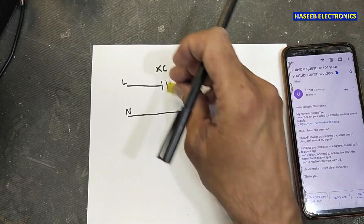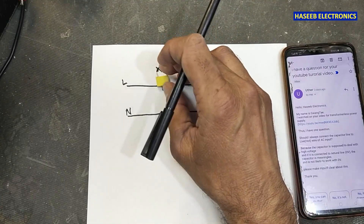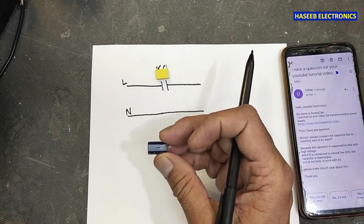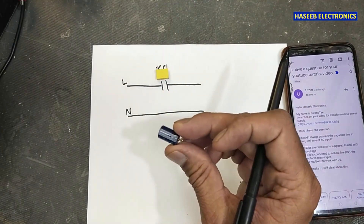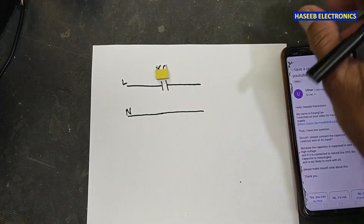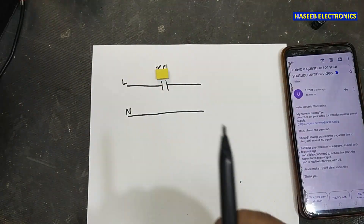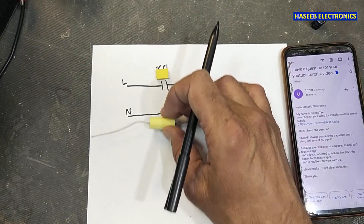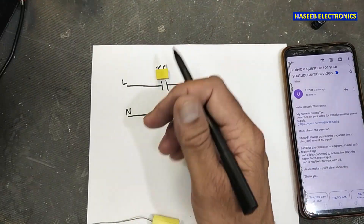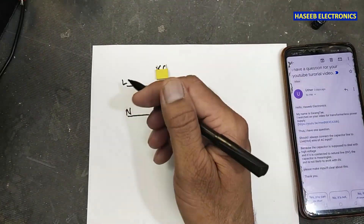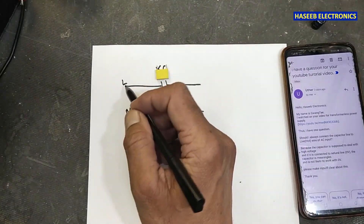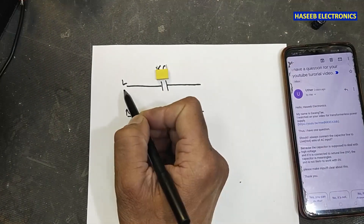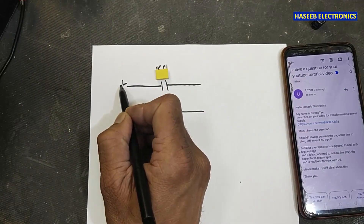This is a non-polarized capacitor, and this one is a polar capacitor. We will discuss where to connect the AC capacitor — either here or either here. Where will we connect it? Let's look back at this line and neutral.